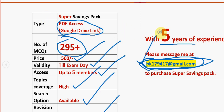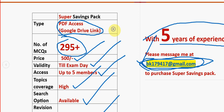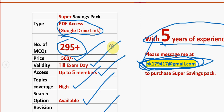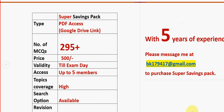Mail me to this email ID. With five years of experience, we have collected this. You can note the email ID from the description box as well. Please share this news with your friends and classmates. I wish you all the very best for your final exam. Keep supporting us like this — until the next video, goodbye, thank you.